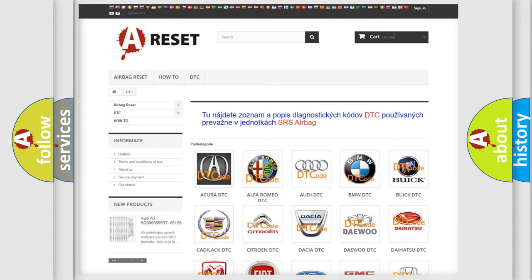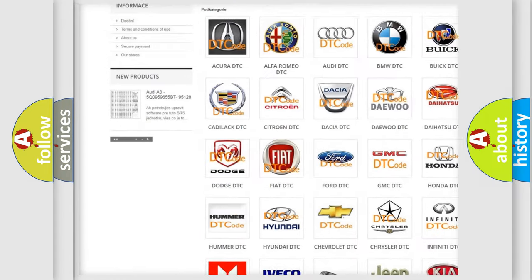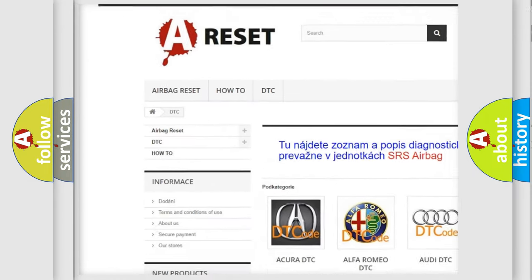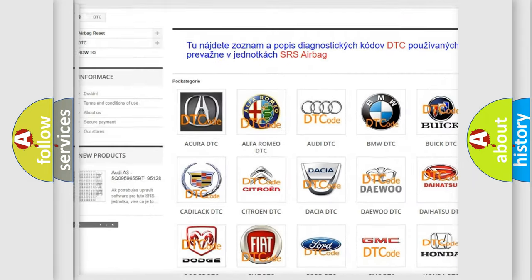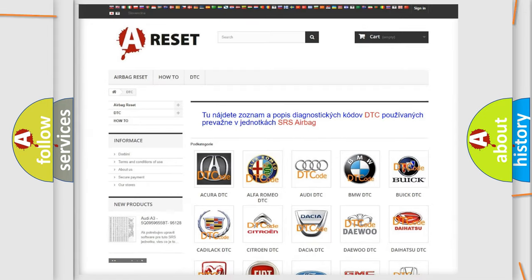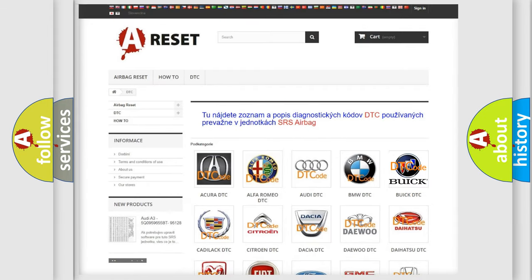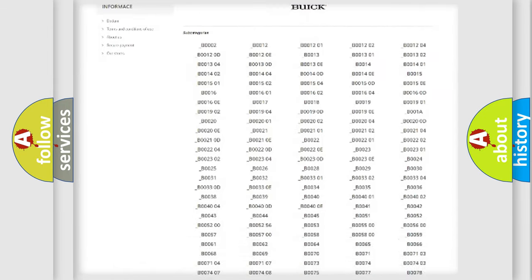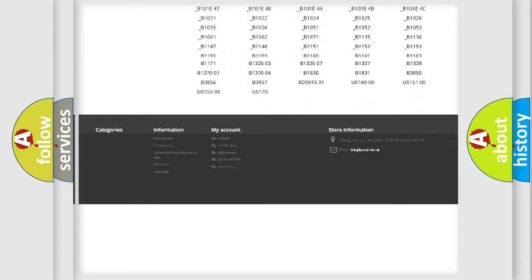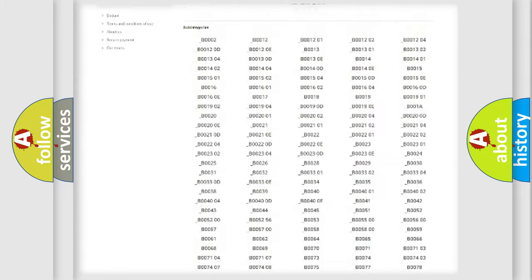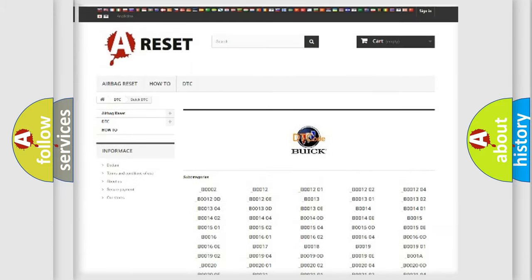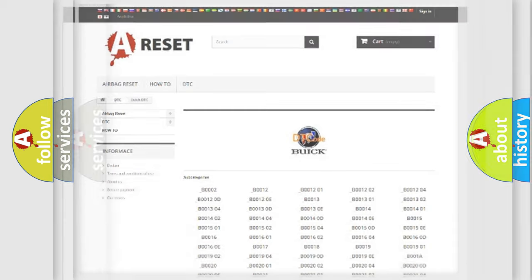Our website airbagreset.sk produces useful videos for you. You do not have to go through the OBD2 protocol anymore to know how to troubleshoot any car breakdown. You will find all the diagnostic codes that can be diagnosed in Buick vehicles, and many other useful things.